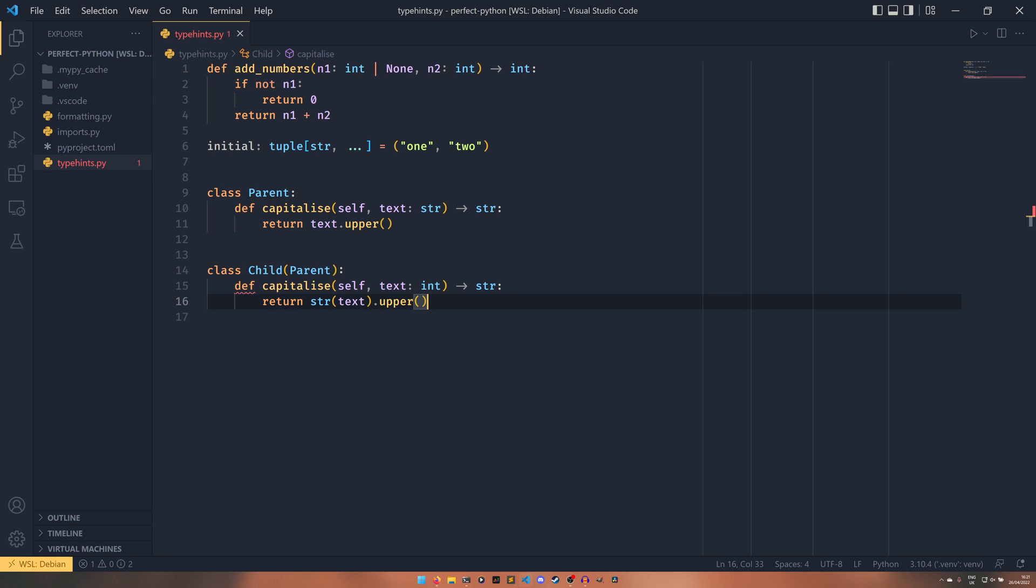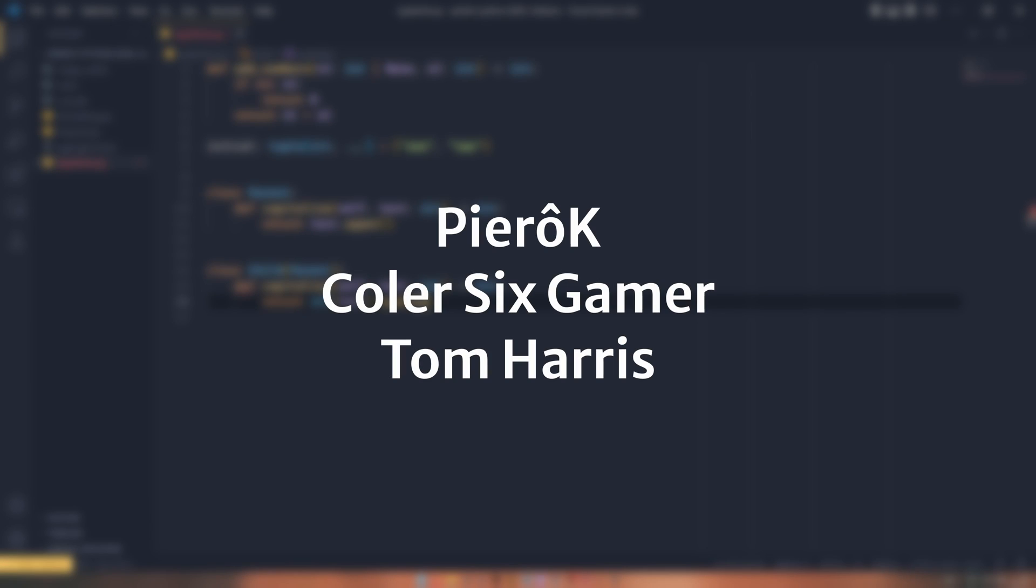Before I go, I want to thank all my amazing patrons on screen now, one pound a month, and you can be on that screen too. And I will see you next time for either the continuation of the perfect Python series, or maybe something different before we get back into this. So I'll see you for that.